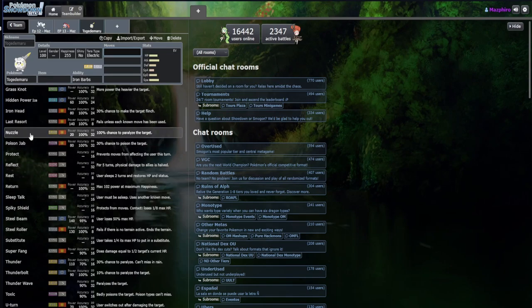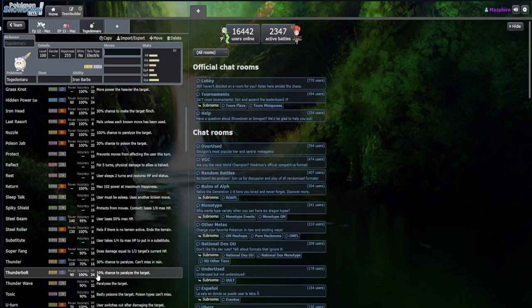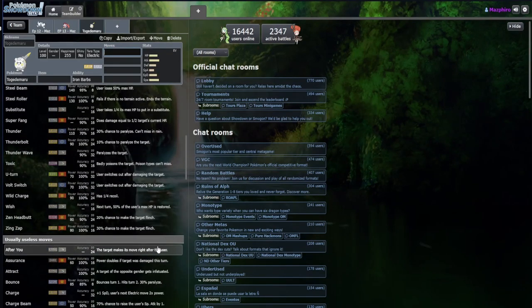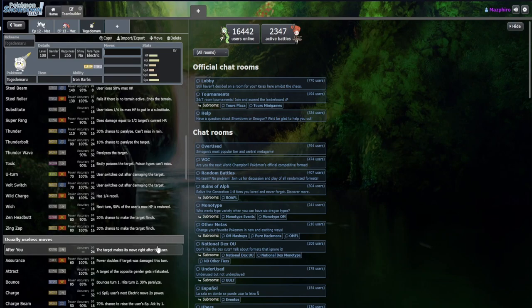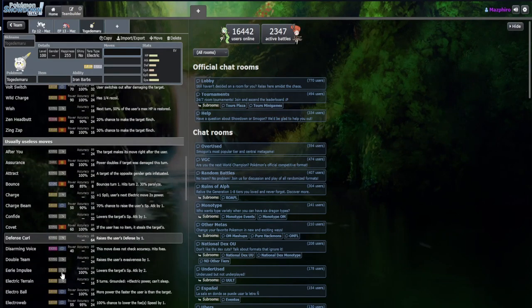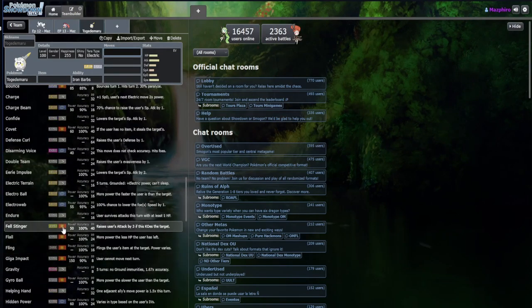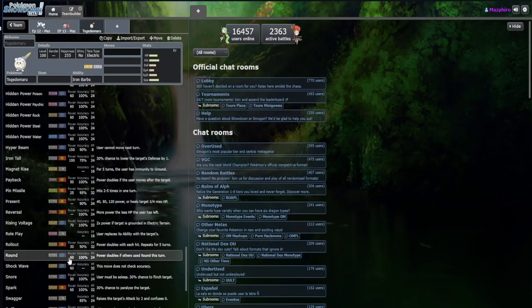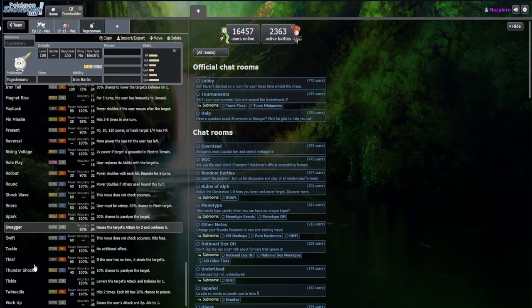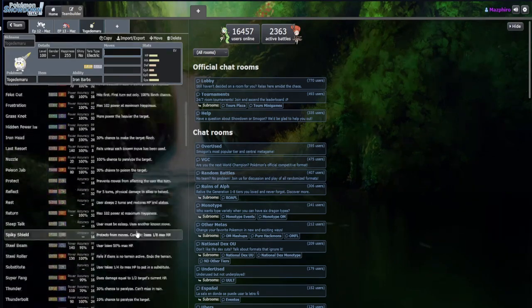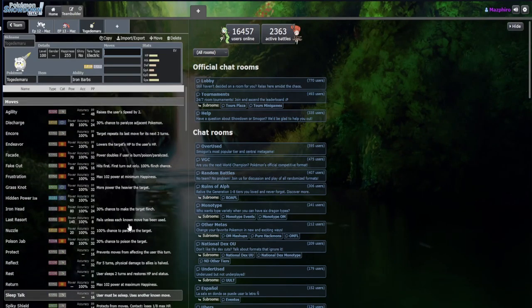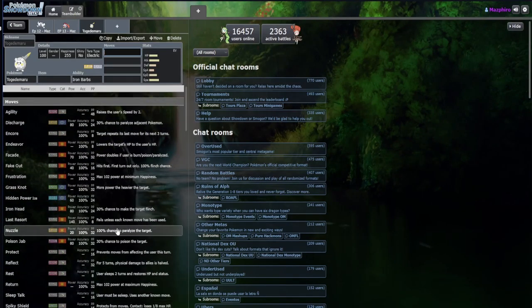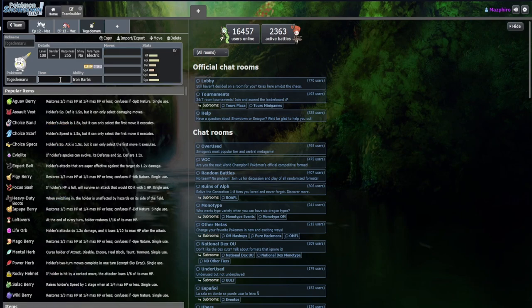I think I like Nuzzle more than Thunder Wave. Nuzzle is 100% chance to paralyze, Thunder Wave is 90% accuracy. I don't know why you'd pick anything other than that. Zing Zap is his signature move, 80 base power with flinch chance. Not bad. He also gets Fell Stinger, Iron Tail, Swagger, Thief, Twin Needle.